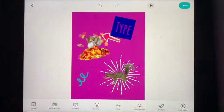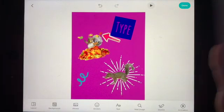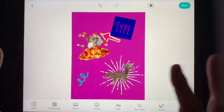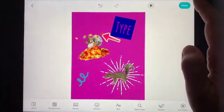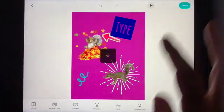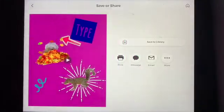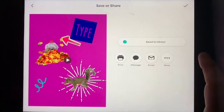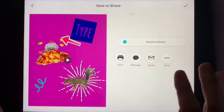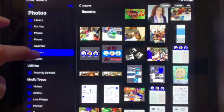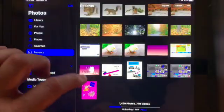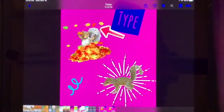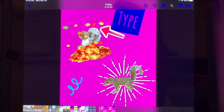When I'm finished adding all the things I want — including text — I can press done and save it to my library. That will save it to my photos so I can find it right inside my photos. And there you have it, happy creating!